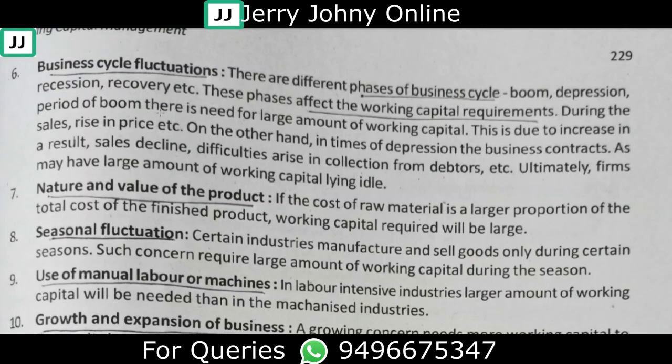Consider one product priced at 100 rupees where the raw material cost is 60 rupees. Without any doubt, a product where raw materials represent 60% of cost requires significantly more working capital investment than one where raw materials are only 10 rupees.